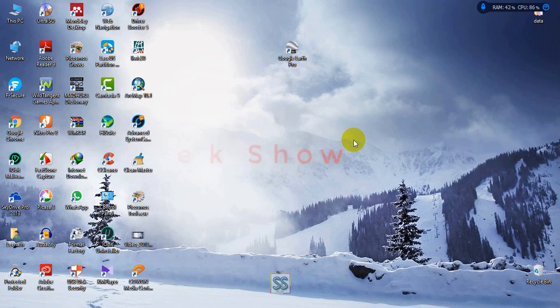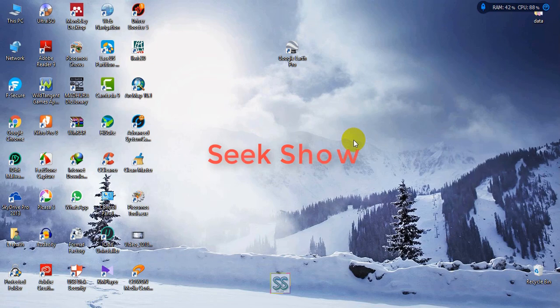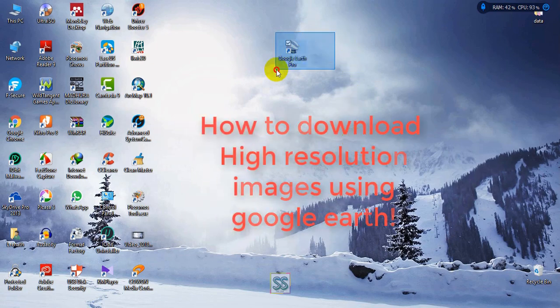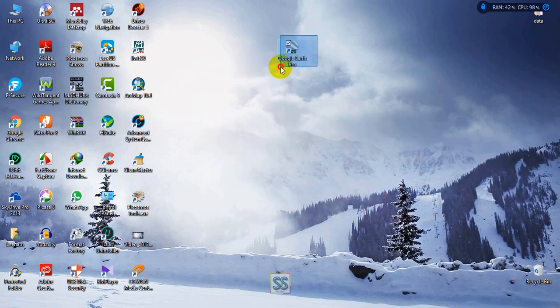Hello friends, welcome to my YouTube channel Seek Show. Today I am going to show you how to download high-resolution images using Google Earth Pro. This Google Earth Pro version is now freely available for all, so you can search on Google and download it for free without paying anything.